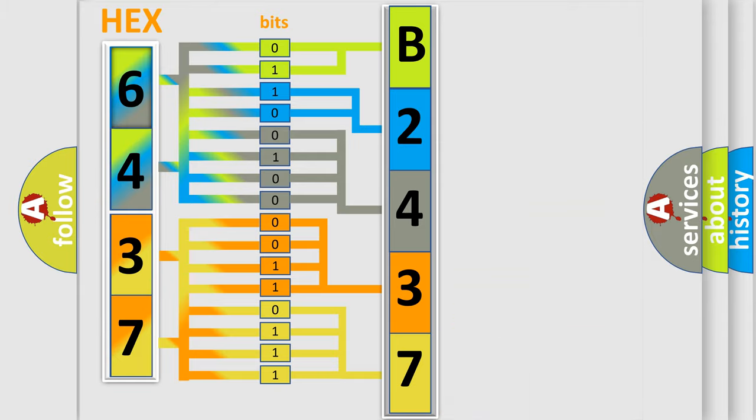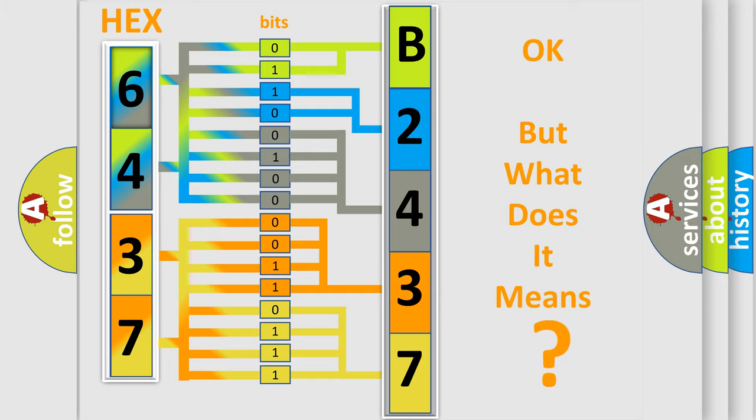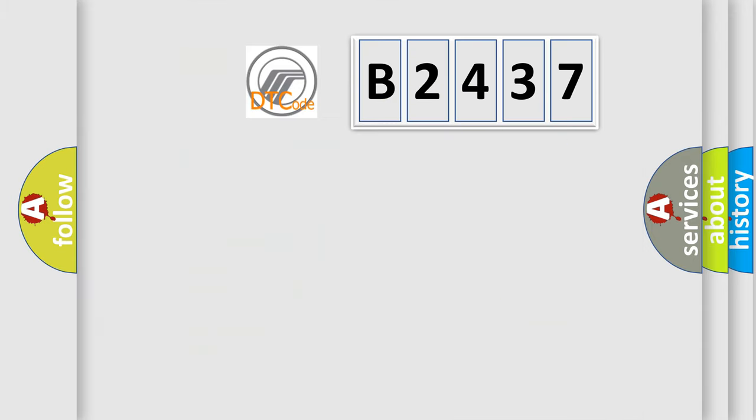We now know in what way the diagnostic tool translates the received information into a more comprehensible format. The number itself does not make sense to us if we cannot assign information about what it actually expresses.